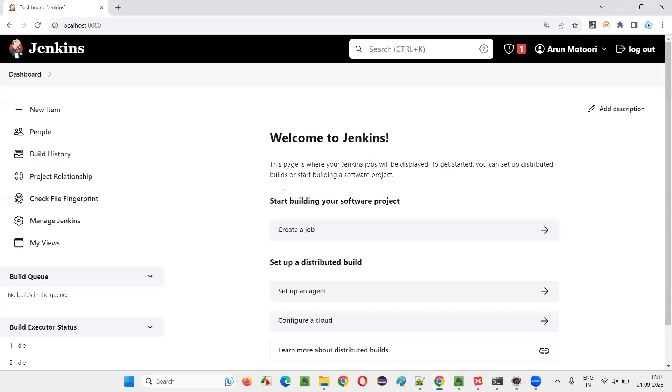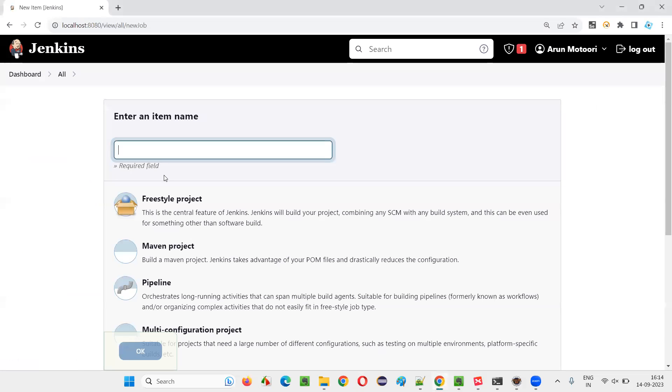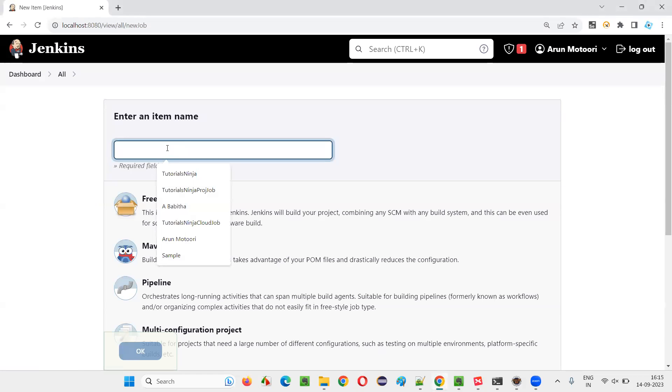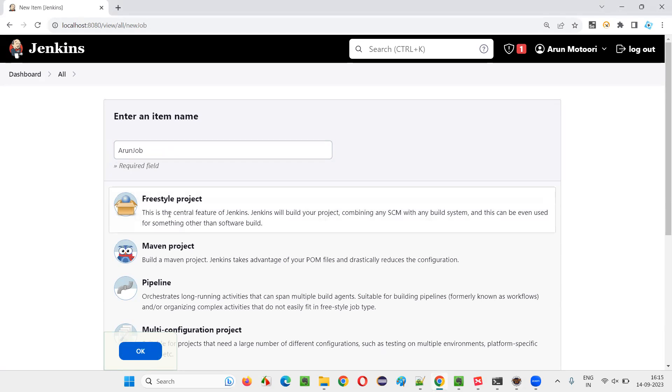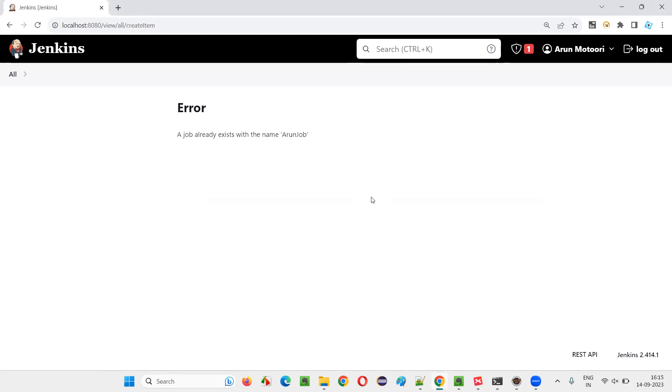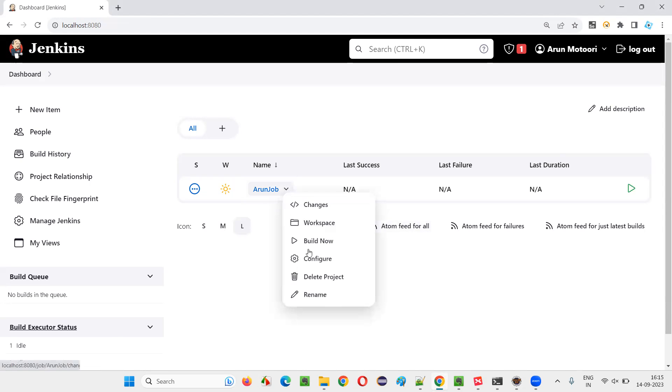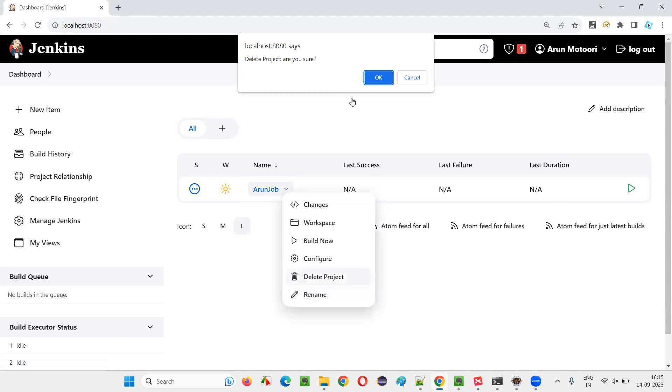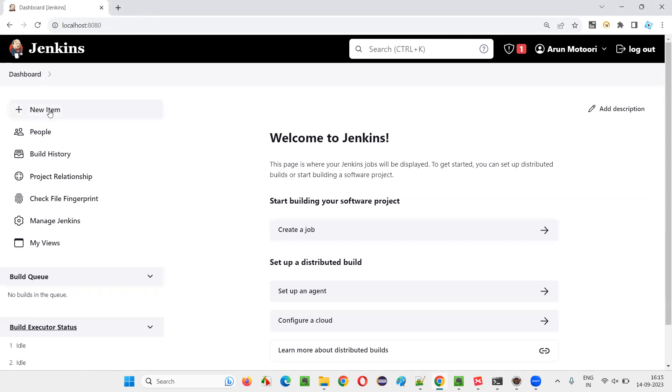I'll switch to Jenkins and first I'm going to create a job. I'll click on new item and I'll just give something like my first name and job and select this freestyle project for now. It's already there. Let me delete this existing job. Maybe I double clicked it. That's why it came.